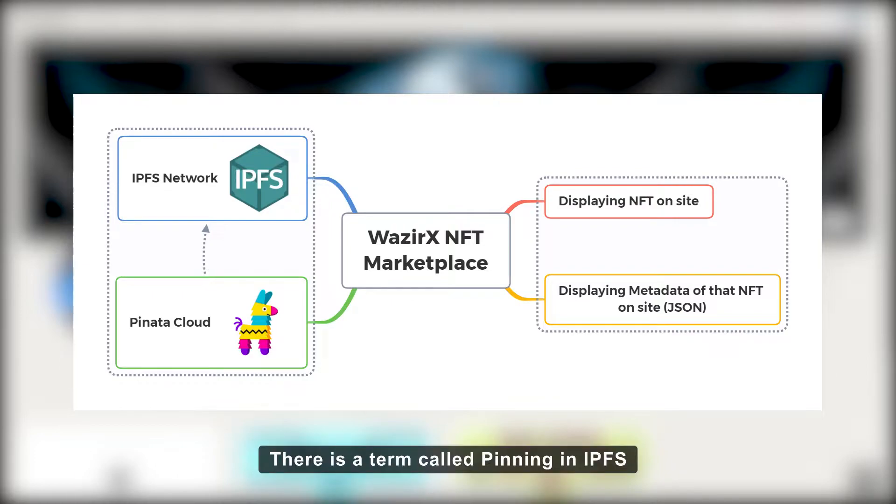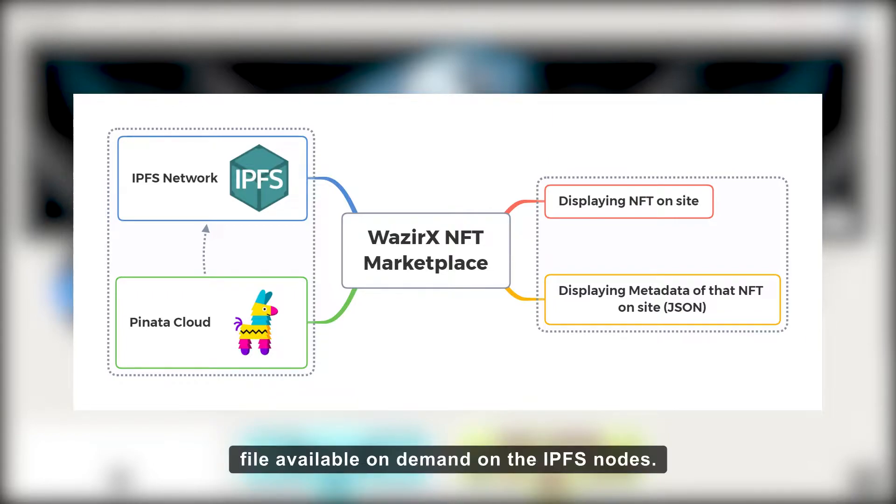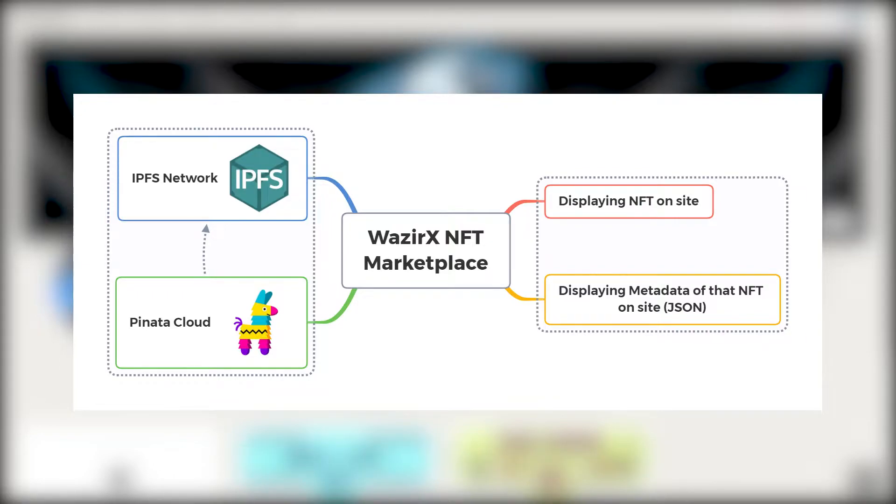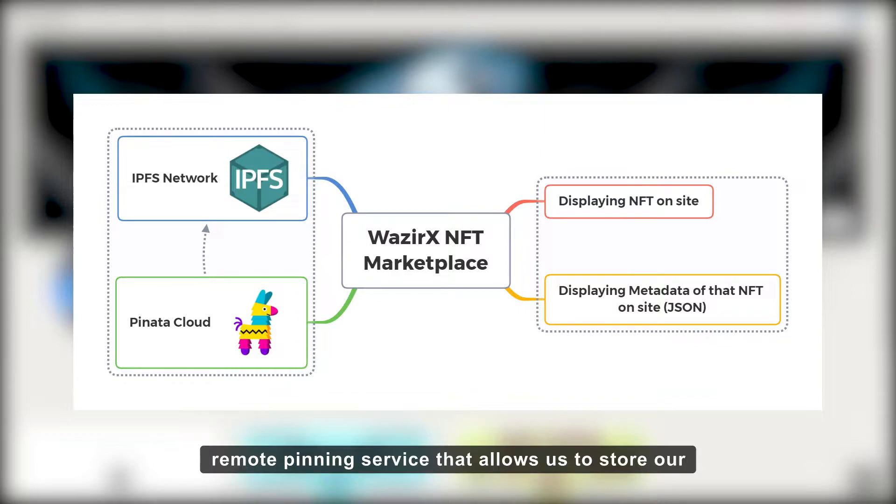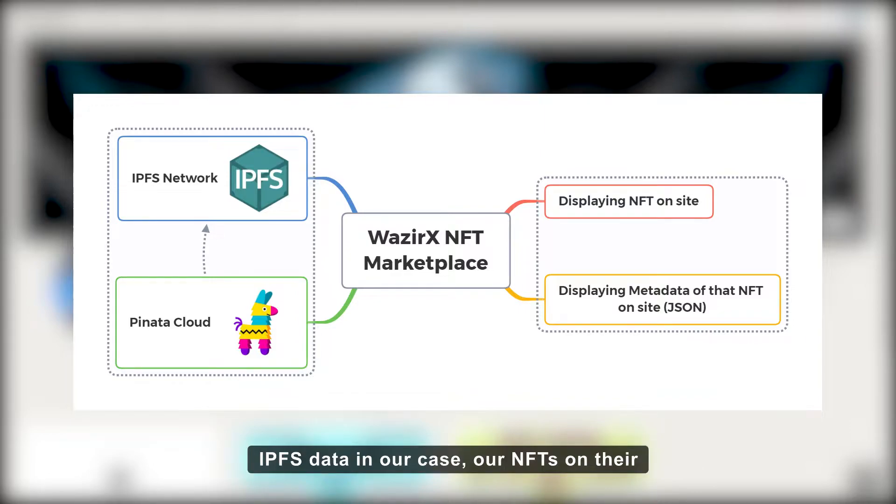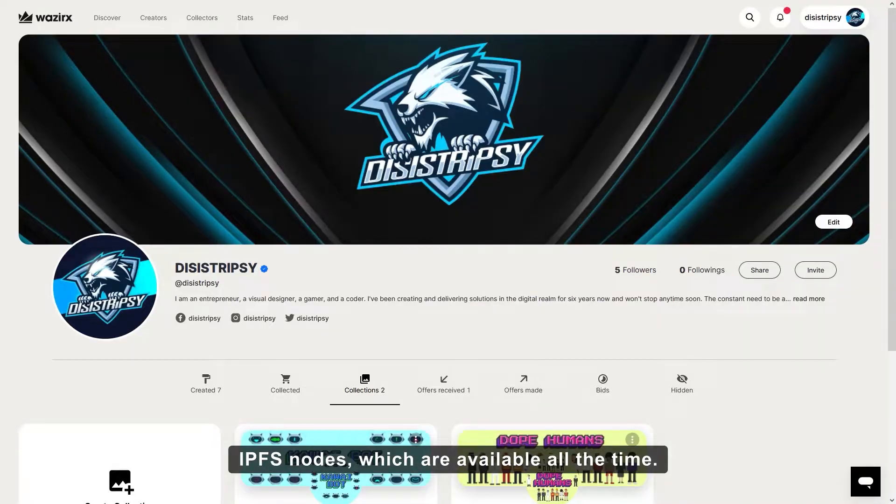There is a term called pinning in IPFS. Pinning is defined as making an IPFS file available on demand on the IPFS nodes. For this purpose, we will be using Pinata, a remote pinning service that allows us to store our IPFS data, in our case our NFTs, on their IPFS nodes, which are available all the time.